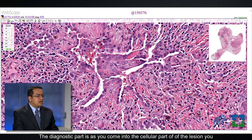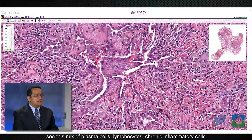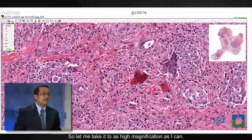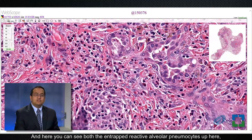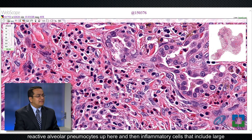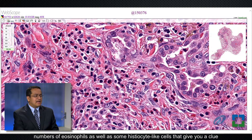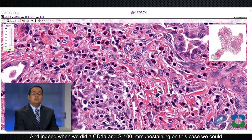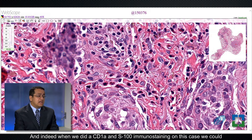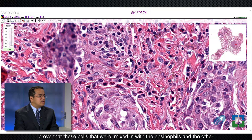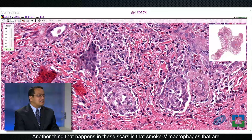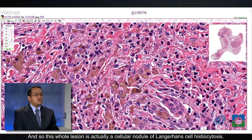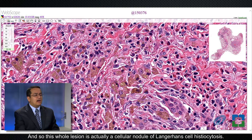The diagnostic part is as you come into the cellular part of the lesion, you see a mix of plasma cells, lymphocytes, and chronic inflammatory cells, but also lots of eosinophils. At high magnification you can see both the entrapped reactive alveolar pneumocytes and inflammatory cells that include large numbers of eosinophils as well as some histiocyte-like cells — giving you a clue that these might be Langerhans cells. Indeed, when we did CD1A and S100 immunostaining on this case, we could prove that these cells mixed in with the eosinophils were Langerhans cells. Additionally, smokers' macrophages accumulated within the scarred areas, making this whole lesion a cellular nodule of Langerhans cell histiocytosis.